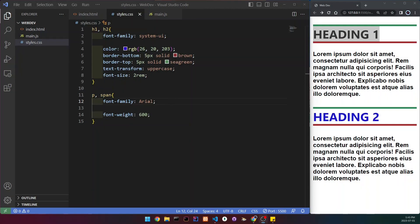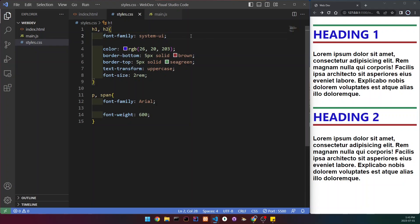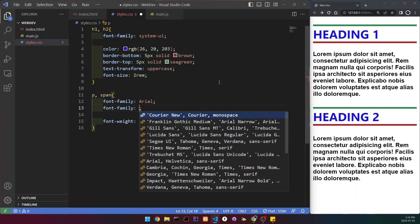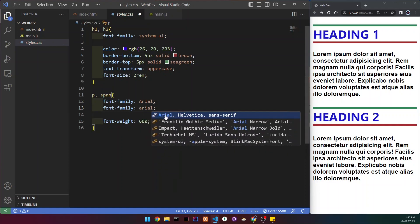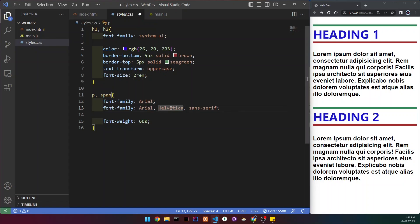Moving on to the next beginner CSS mistake, which is not using fallback fonts. What fallback fonts do is: if a user is on your website and you have a font loaded — say system-ui — and their browser doesn't support that font, then it would try the next fonts in your list until it reaches a default font like sans-serif. Let me show you what this looks like. On our span I'll write font-family and then Arial. If the user's browser doesn't support Arial, it moves on to the next one. All of these fonts aren't the same but they're pretty close, and at the end is sans-serif as a default fallback.